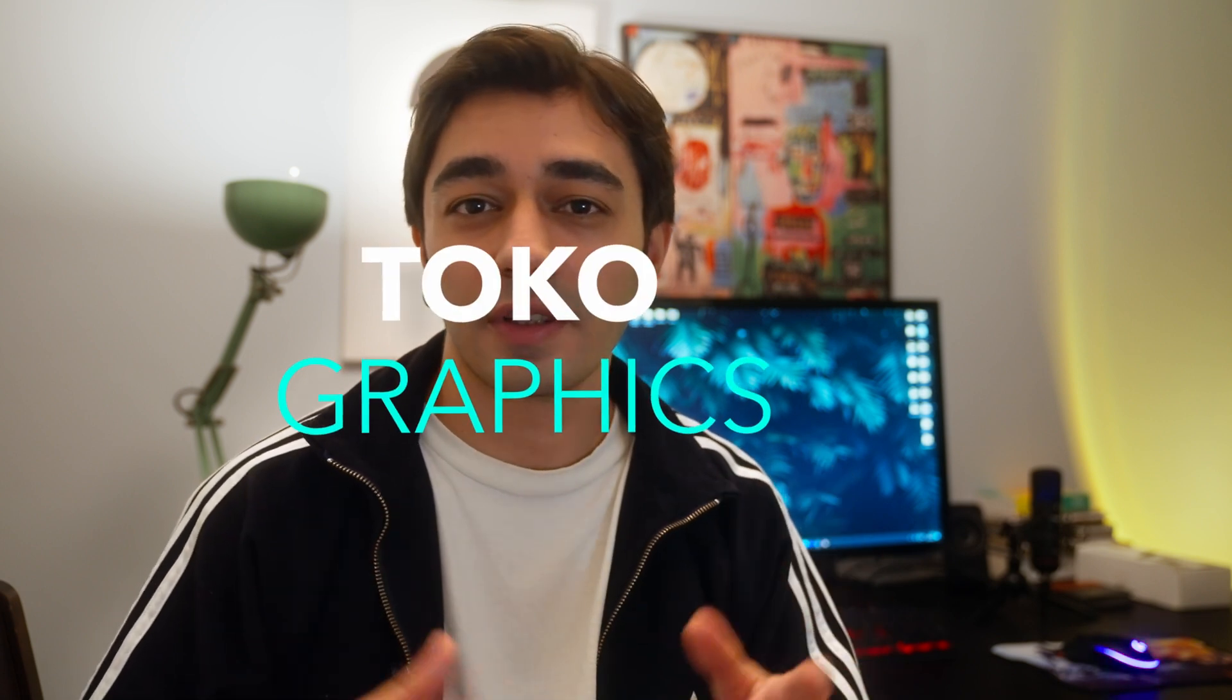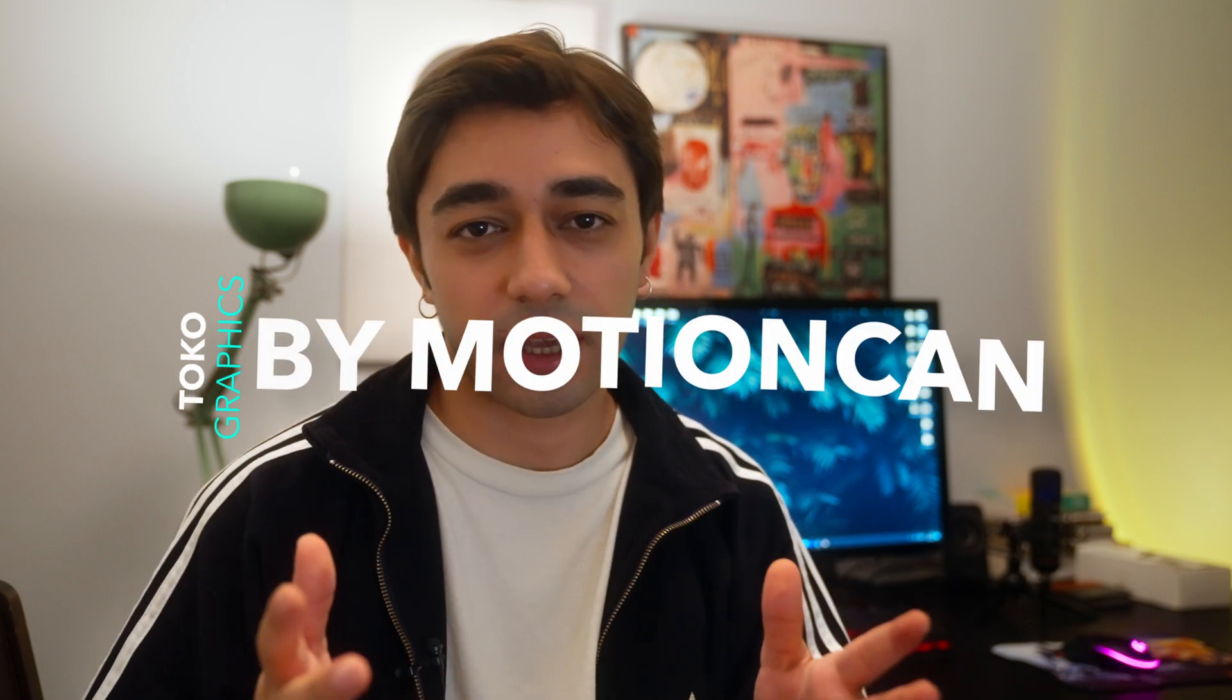Hi everyone, my name is Bülent. Today I want to talk about something that got me really excited because I found something that I think is really valuable and I wanted to share it with you. So without further ado, I give you Toko Graphics by Motion Cam.